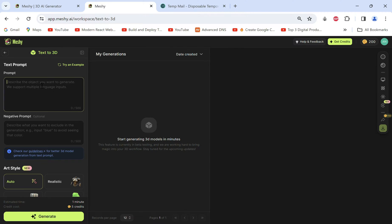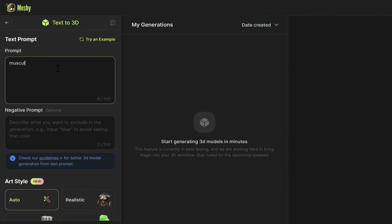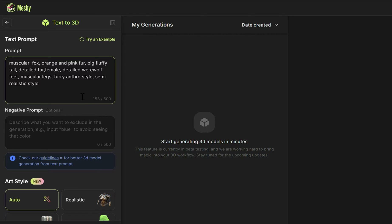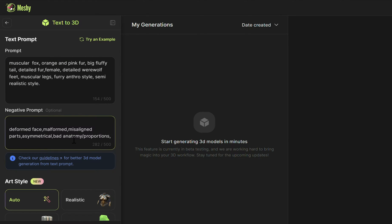Here's where we can start typing our text prompt. I want a buff humanoid female fox. You can fill in the details or features you don't want in your model, like a deformed face or bad proportions.